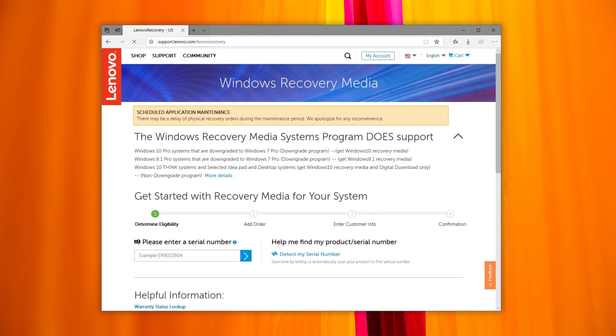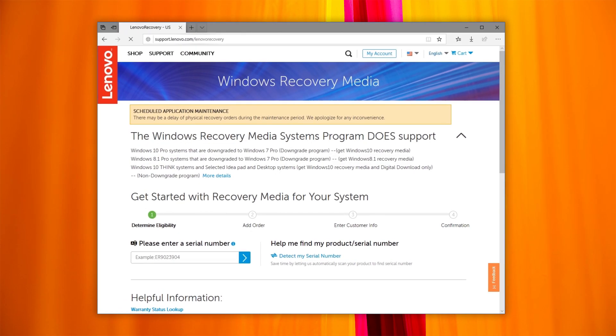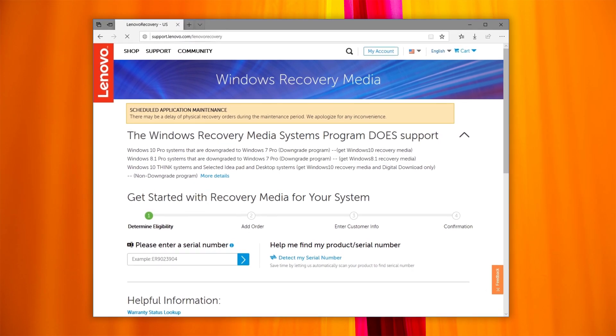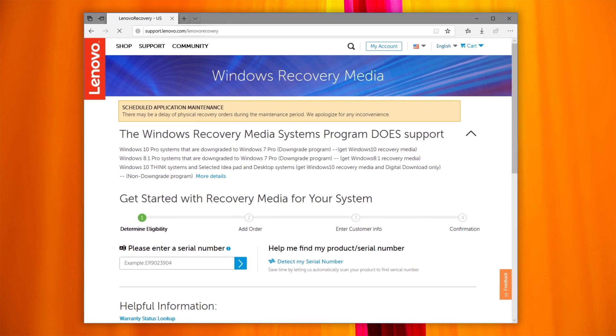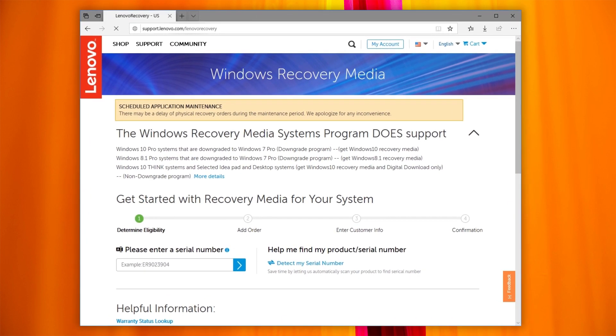Lenovo Digital Download Recovery Service allows you to create a Lenovo Recovery USB key. Using the Recovery USB key will restore your system to its factory defaults.